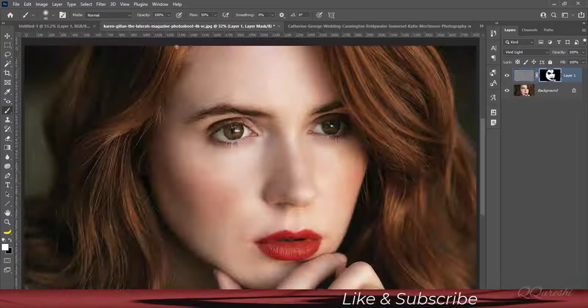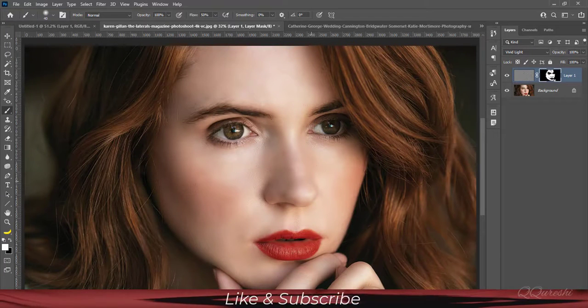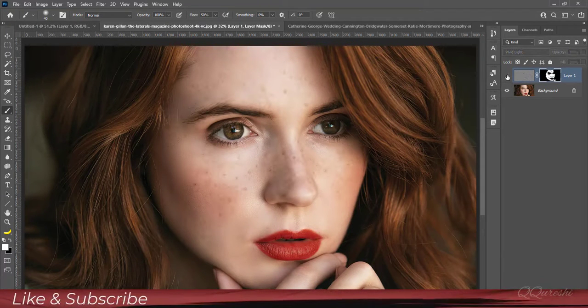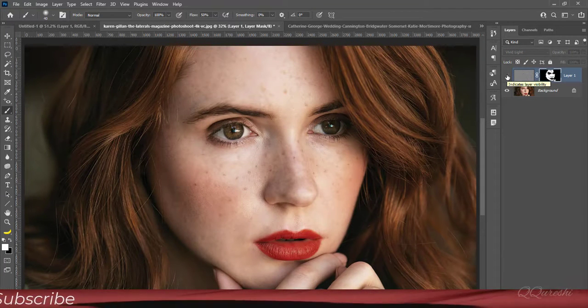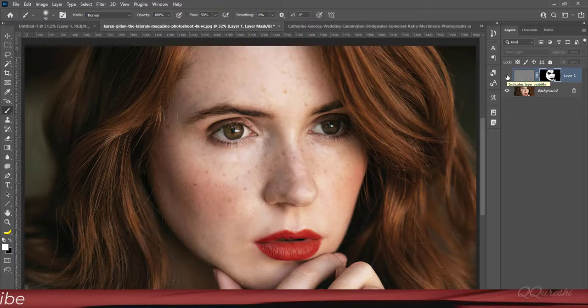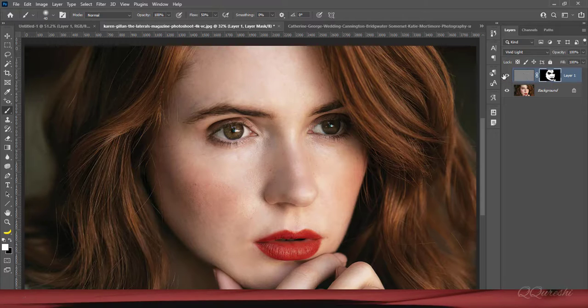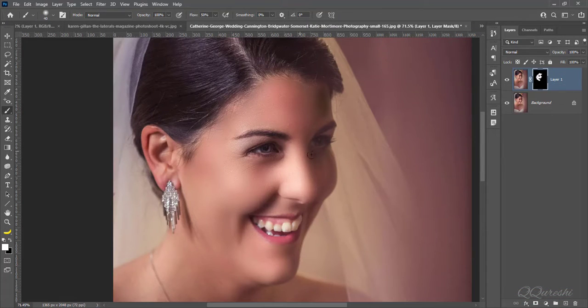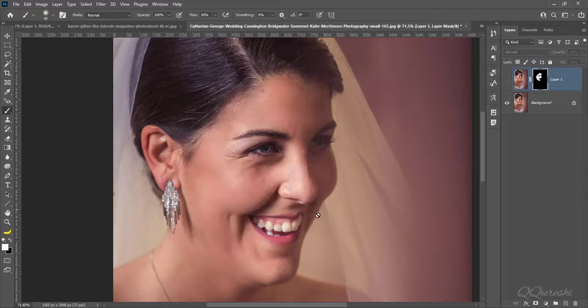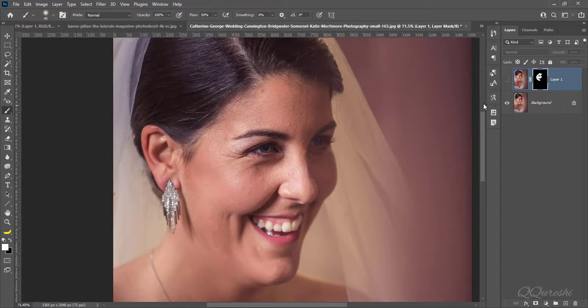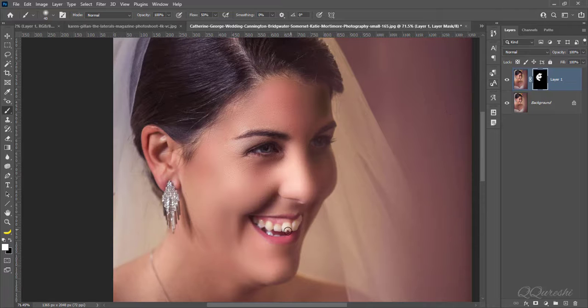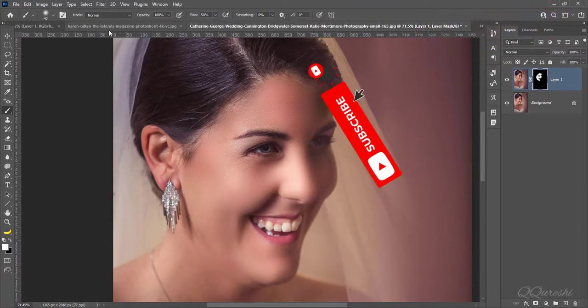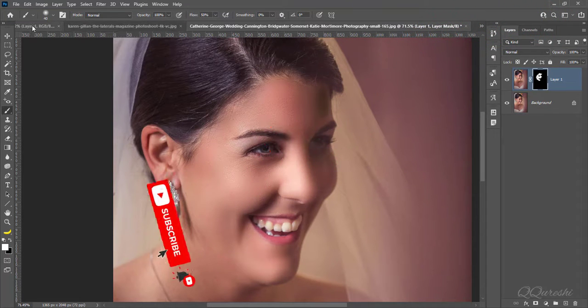This is first image and we will soften skin of her face. And this is second image. Before it looks like that, and look at image after soften skin. This is third image. Original image looks like that, and then after soften skin by third way.